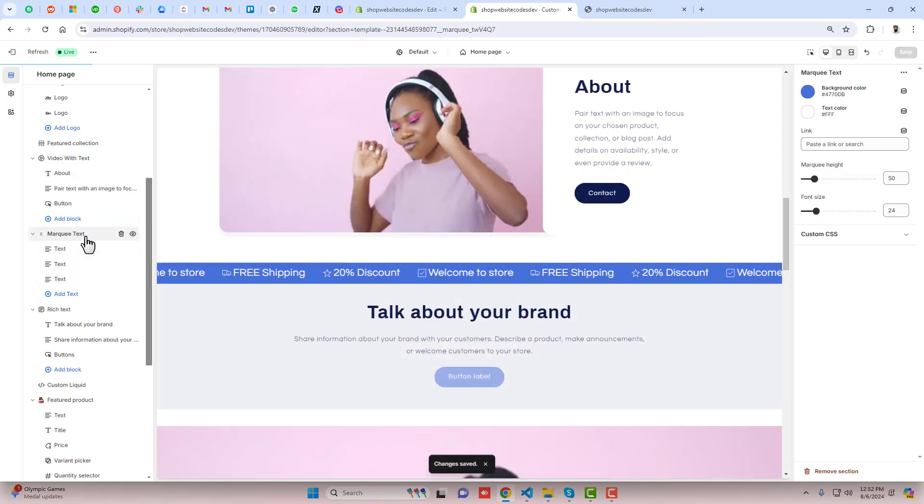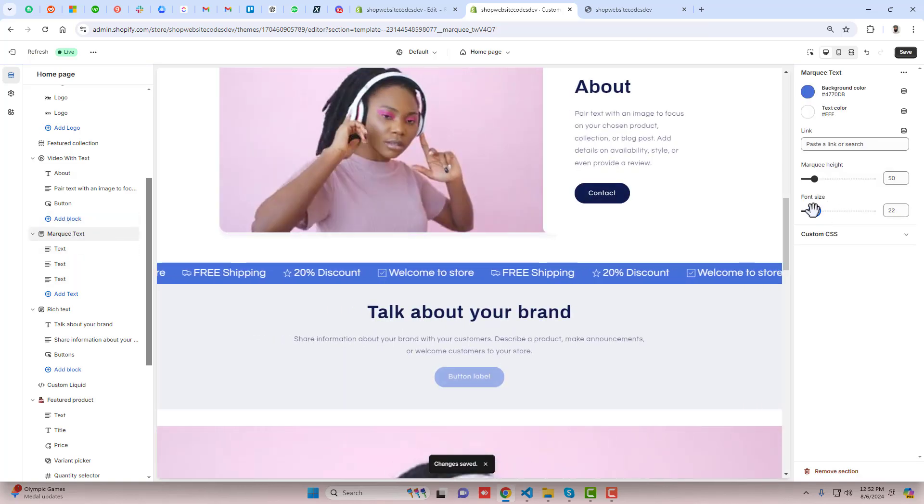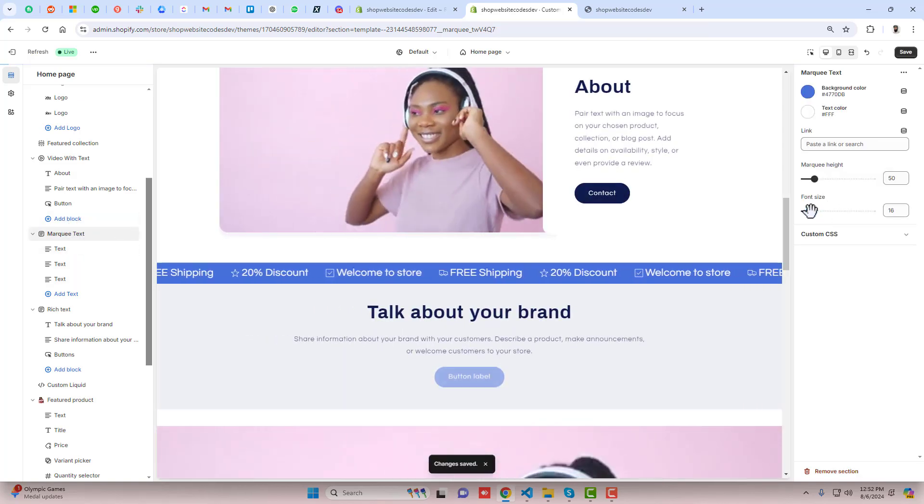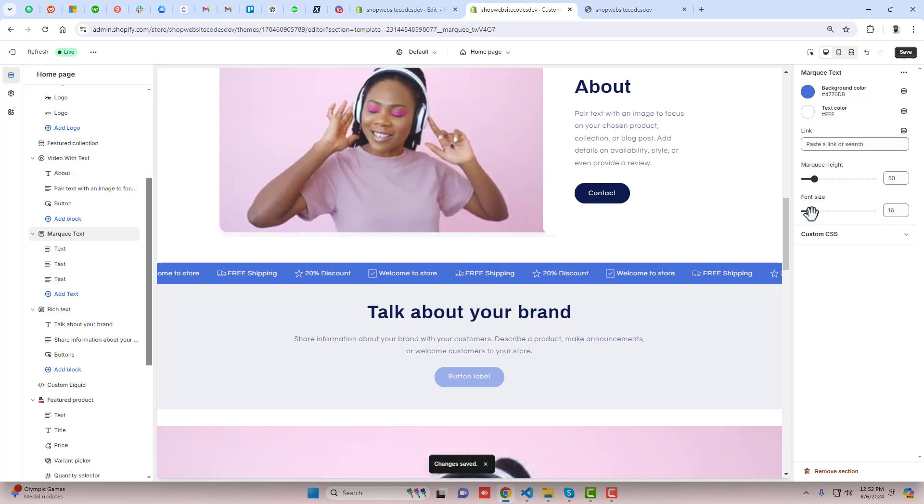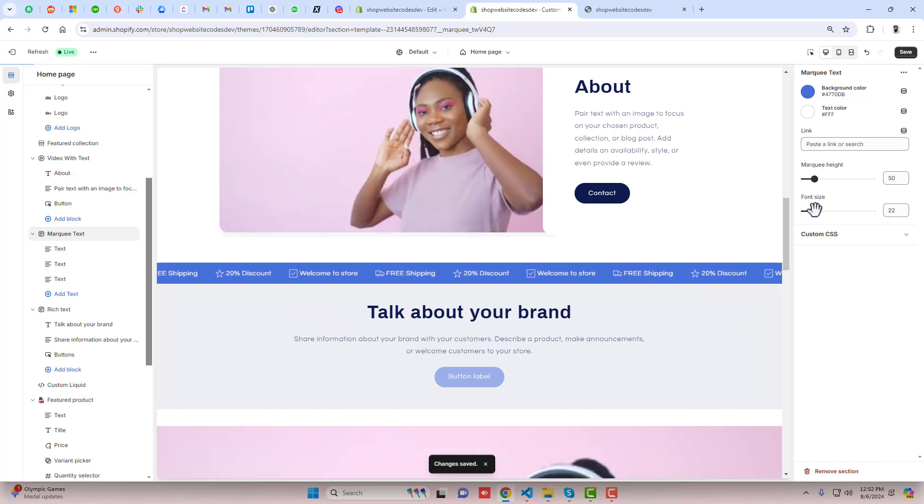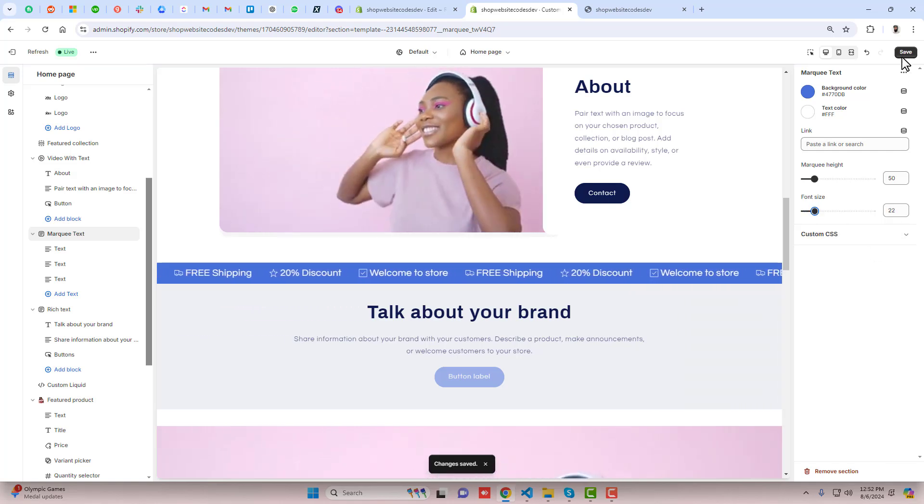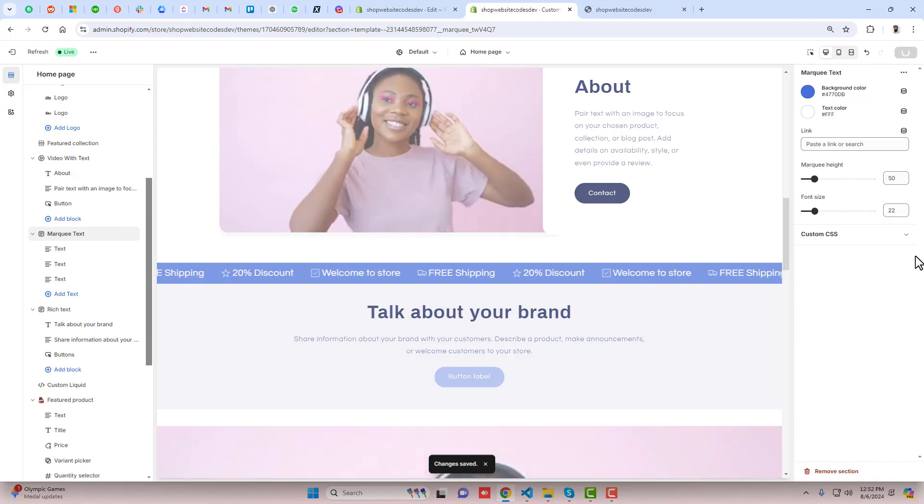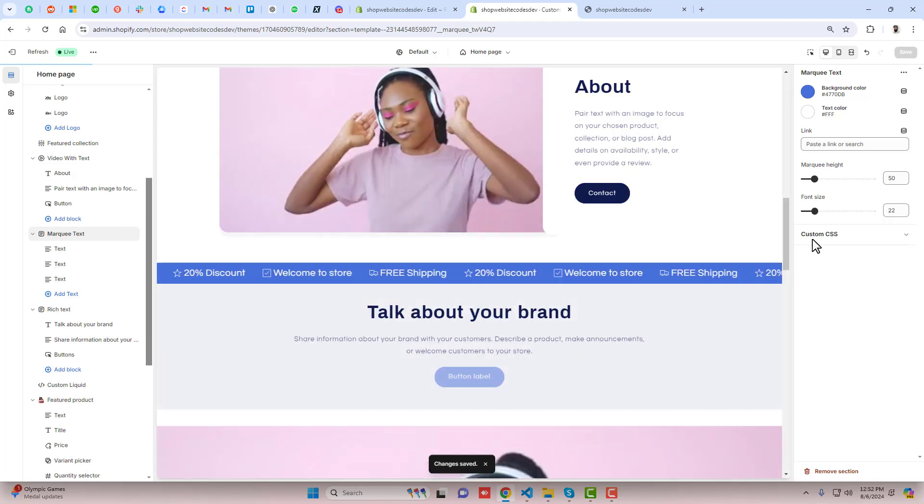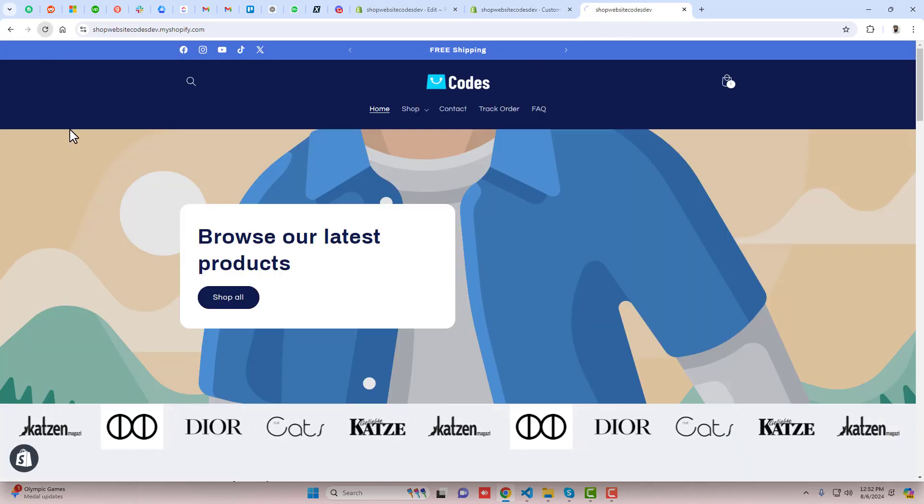If you are interested to reduce the font size, you can also reduce it from here. You can see I have this font size option so you can increase or decrease the font size from here. Let me save the changes and let's see the preview.